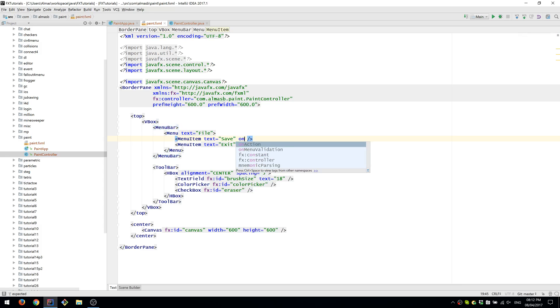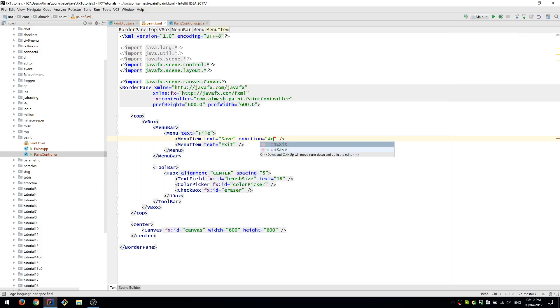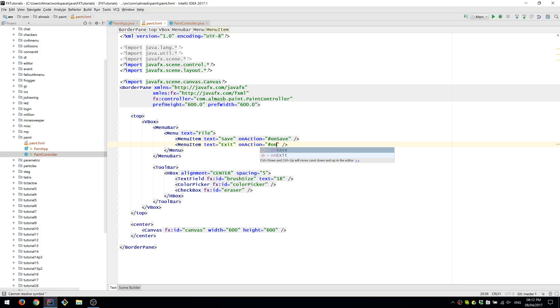onExit is going to just call Platform.exit, which will shut down the JavaFX application. Now we can wire these things to the controller. So onAction is going to call onSave, and this is going to call onExit.